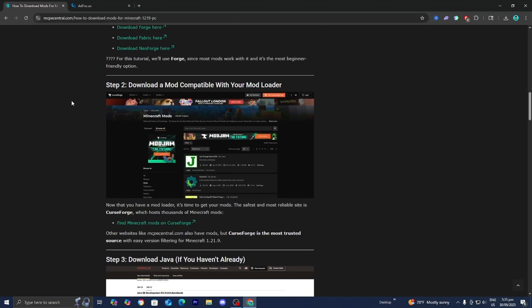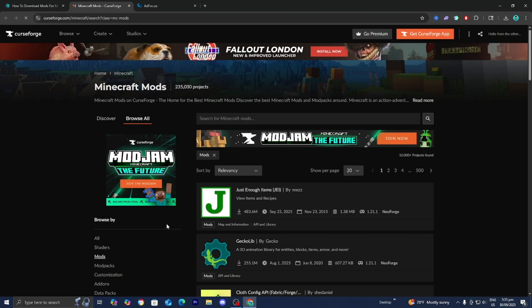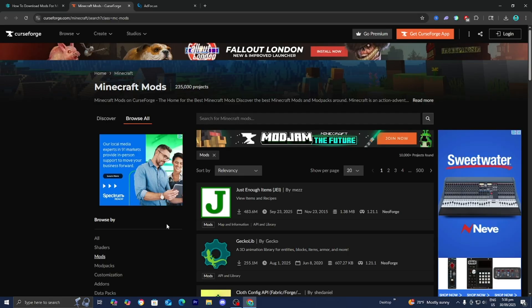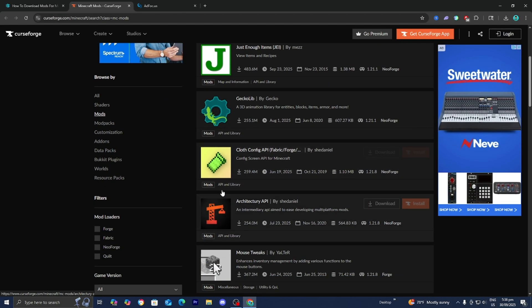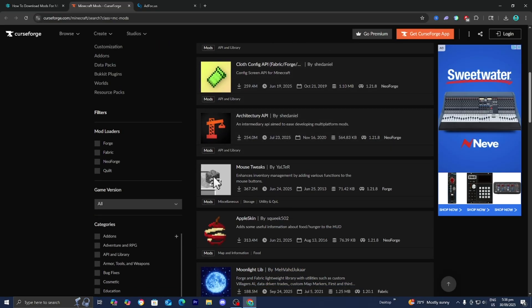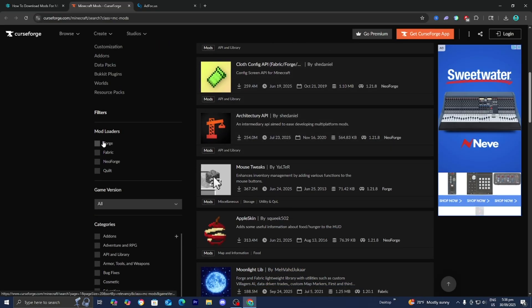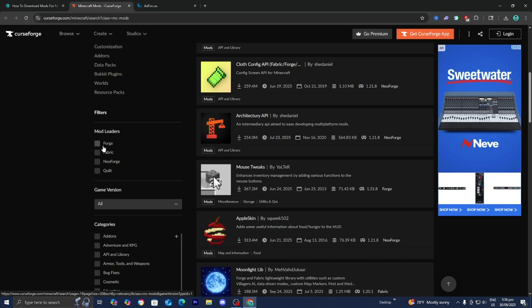Please return to the website that we started with. Let's do step number two, which is to download a mod compatible with our mod loader. Go to the link that says find mods on CurseForge. CurseForge is a really reliable and safe website where you're able to find a bunch of popular mods. Go ahead and select on it.